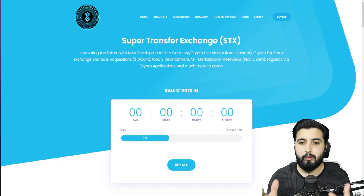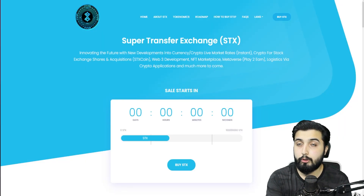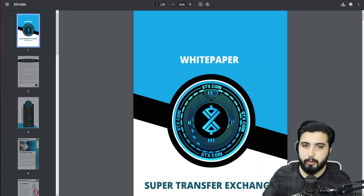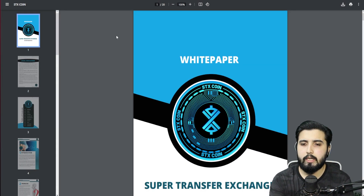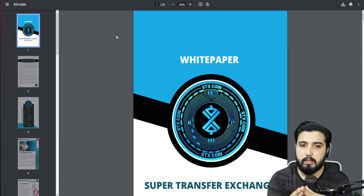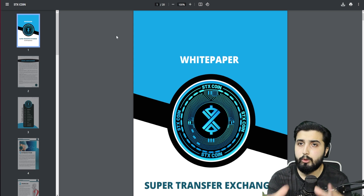Make sure you watch this video till the end. This is not going to be investment or financial advice, so always do your own investigation and research. Without further ado, let's get straight into the video. Here we are on the official website of Super Transfer Exchange. We'll be learning about this entire project from this website, and I also have their white paper which is really elaborated, but since I've read and studied the entire thing, we're not going to go over it sentence by sentence.